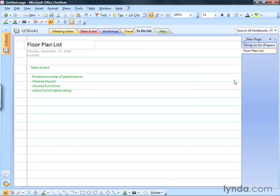So that's how easy it is to take handwritten text and convert it over to typewritten text here in OneNote.